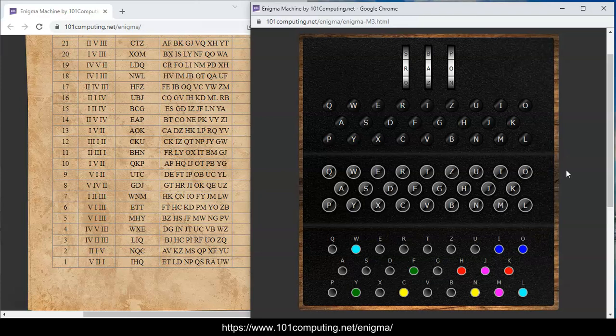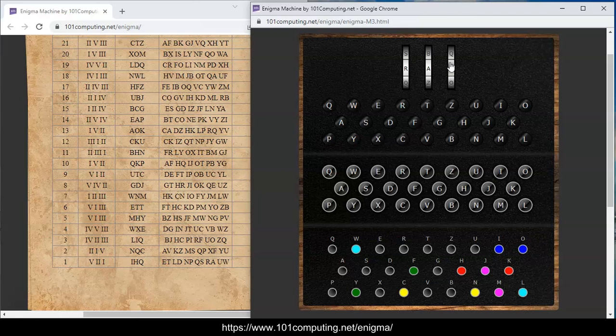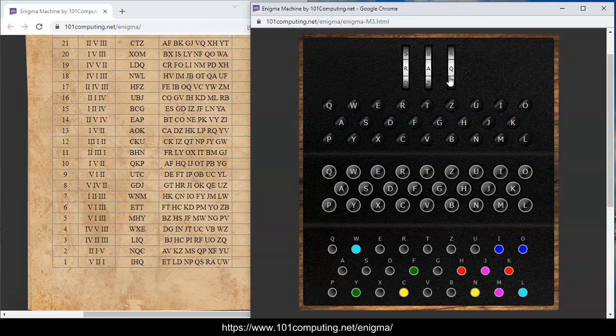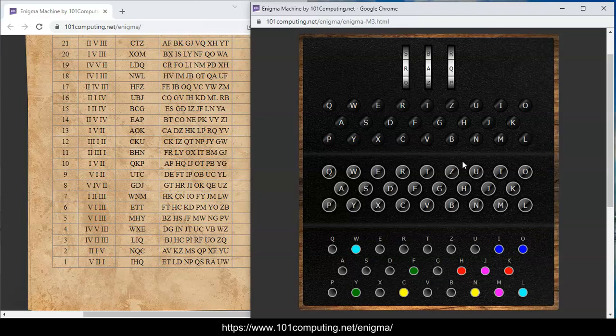Now we have to be careful because if you start typing letters you will see that this rotor here is turning, which means my settings are changing. That's one of the key characteristics of the Enigma. As you start typing, the settings are changing. That makes it really, really hard to break the code of the Enigma machine.